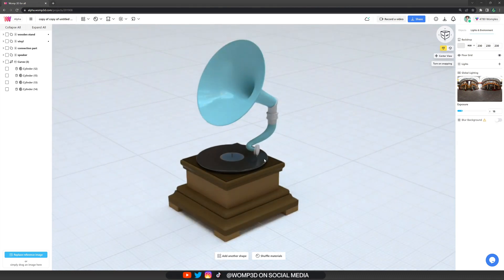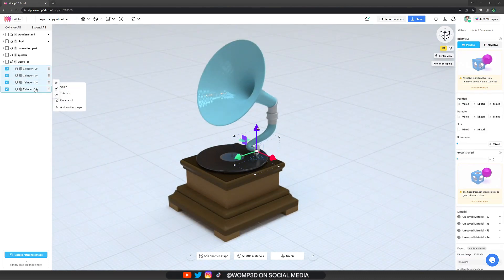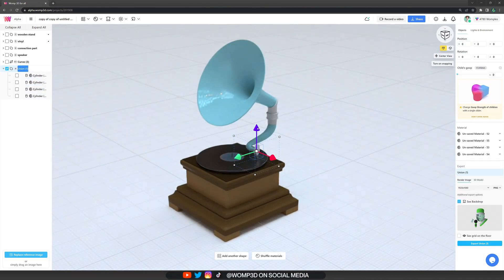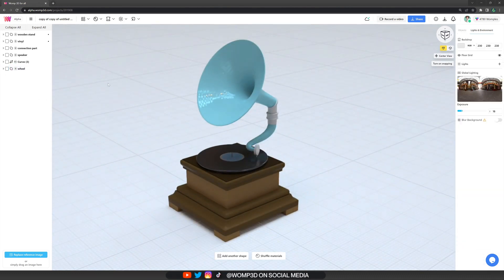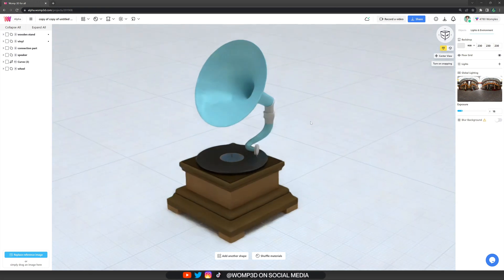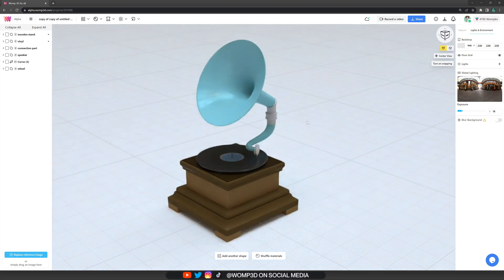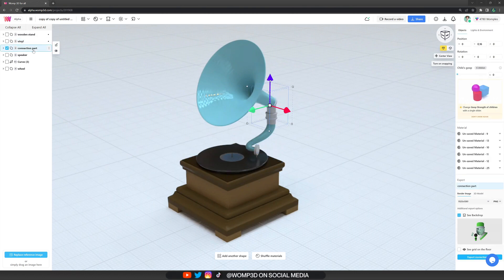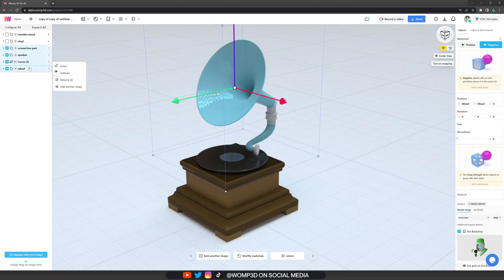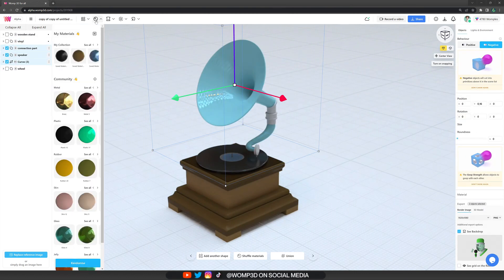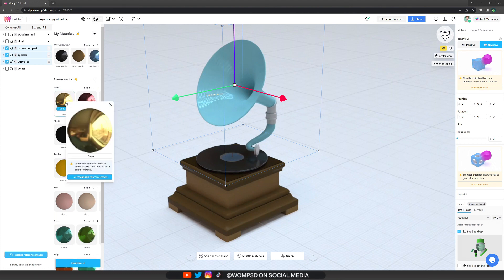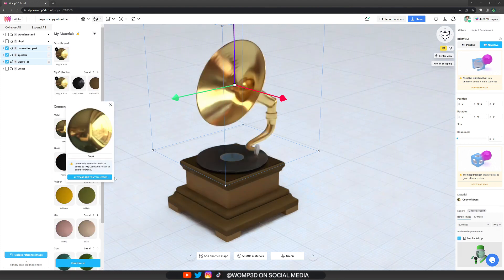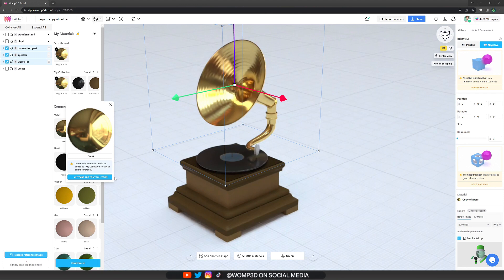And then it's time to apply the material to it. For that, we want to select everything that we want to apply to in the scene list. The good thing is this works for unions as well. So we select the connection part, the speaker and lower part of it. And now we can go to the materials in the top bar. And here we can also just apply a community material if we want.